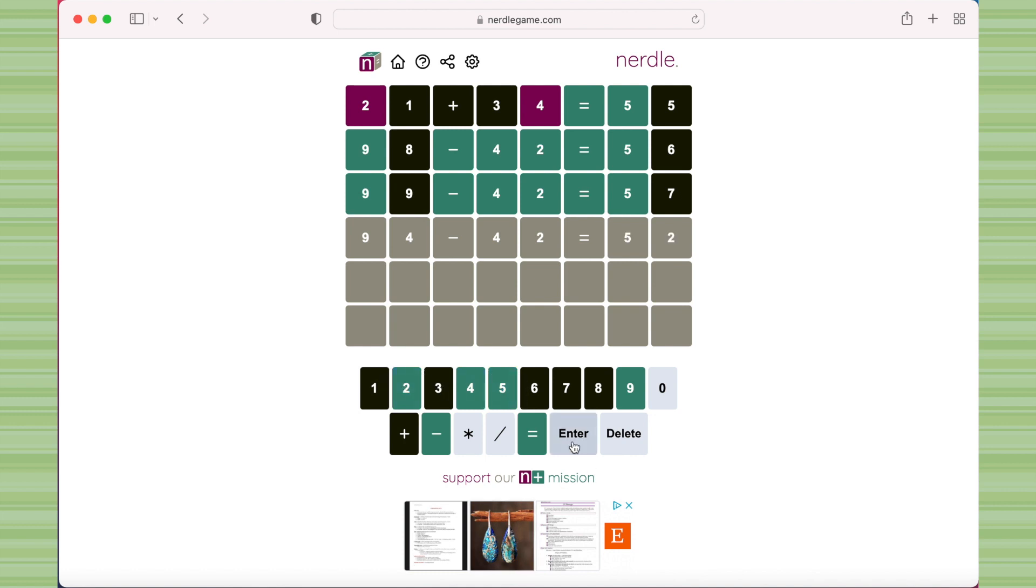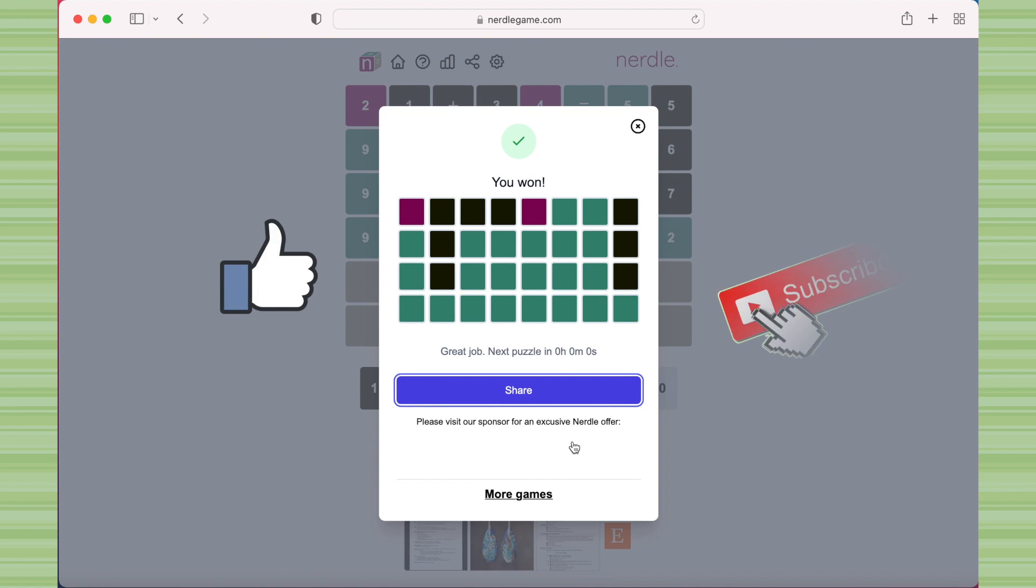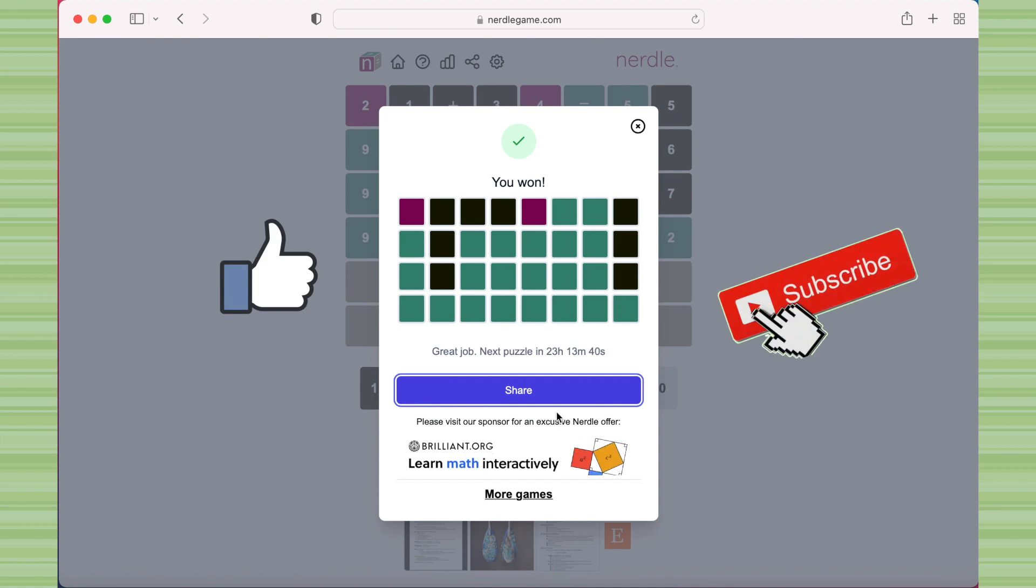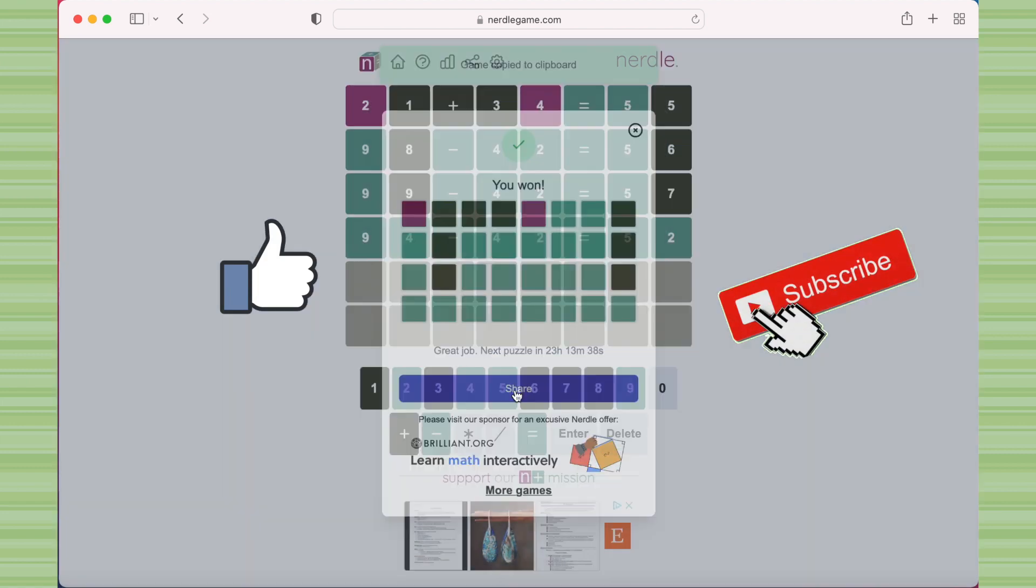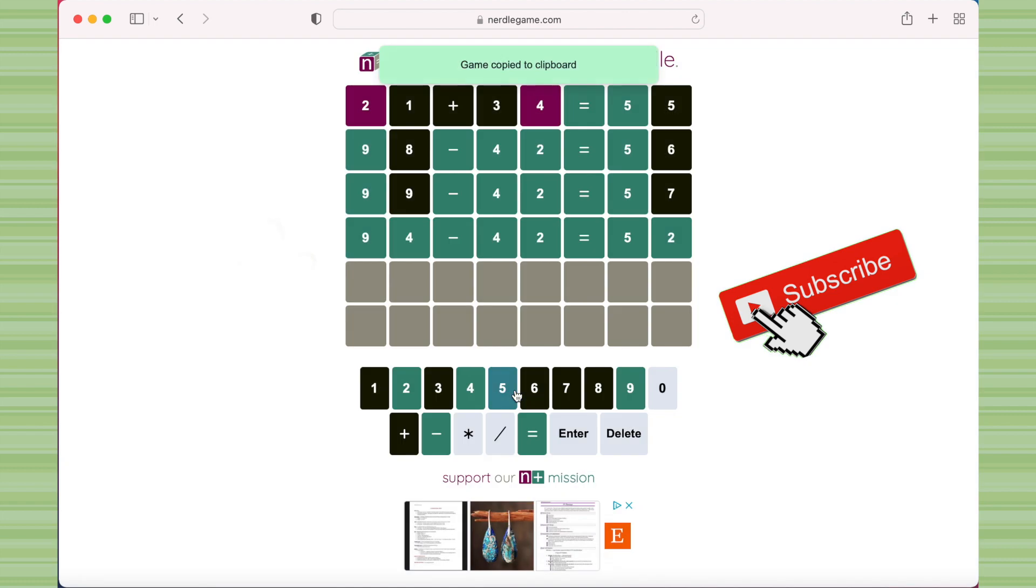And that's what it looks like when you win, and it allows you to share your results in the form of colored squares like Wordle does.